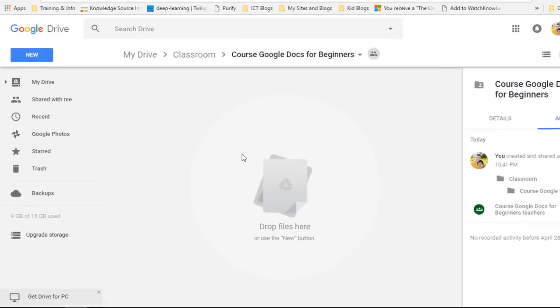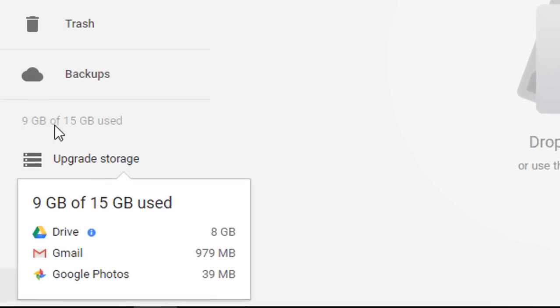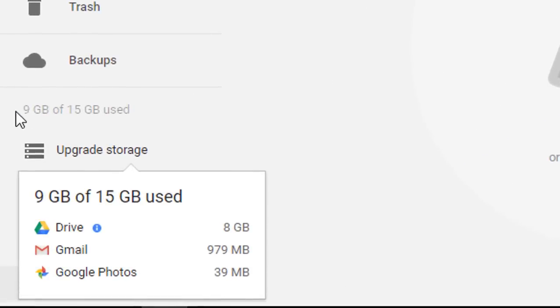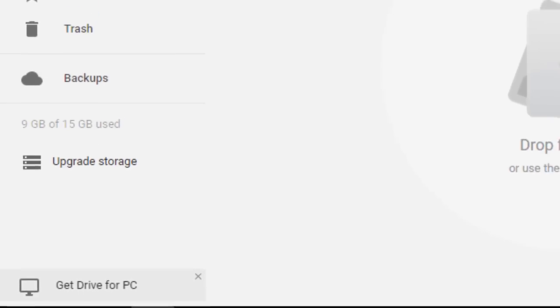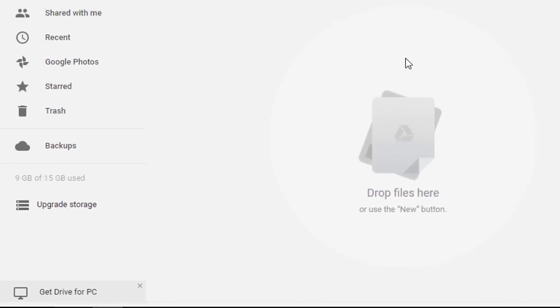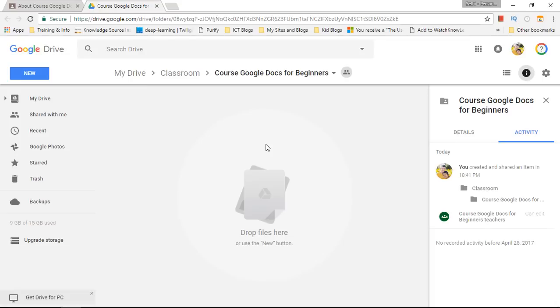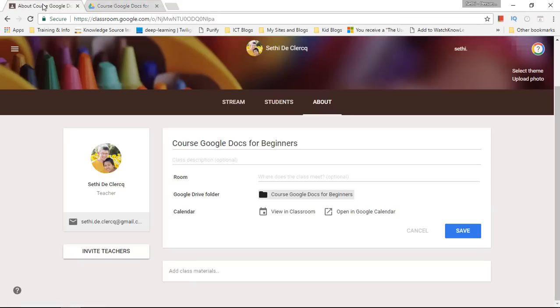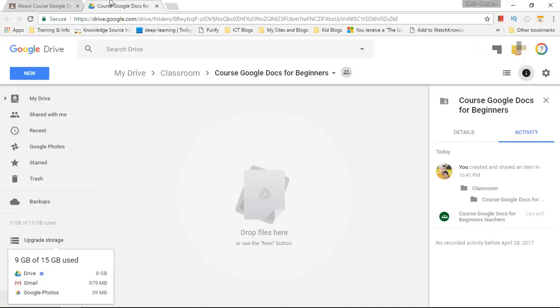Now one thing I would recommend is that you keep a close eye on your storage. Because we are now using private personal email accounts, educational domains have no storage limits. Private accounts do.